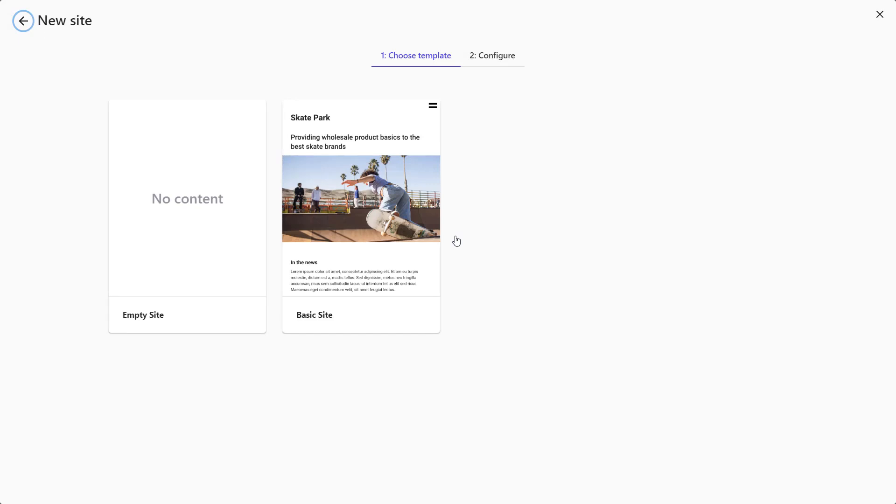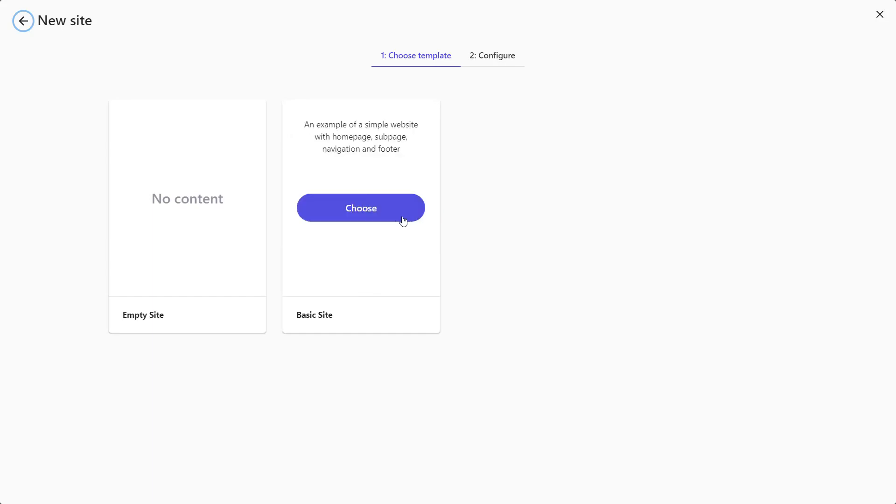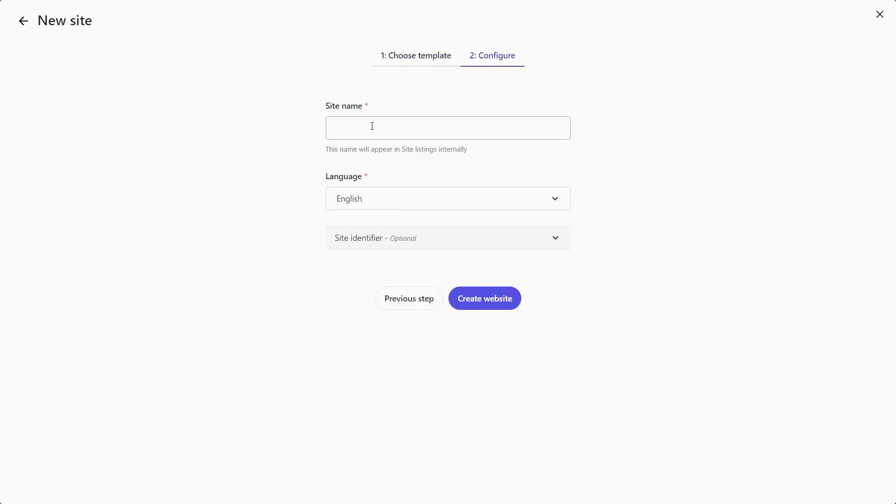I can choose to create an empty site or the basic site that has already some content. It is recommended to use the empty site as a starting point. The basic site is more for a quick demo purpose and would require a cleanup when used for a client project. I'll start with the basic site anyway to have something visible, but switch later probably to an empty site. I'll name my site Company Dev.